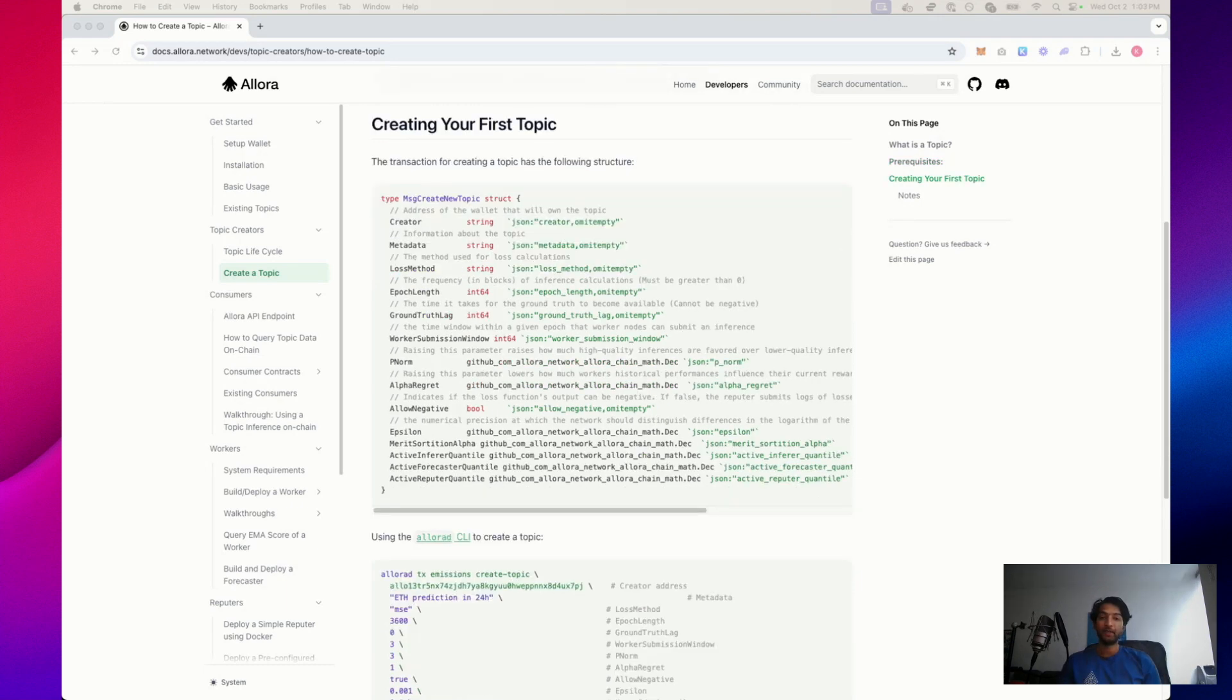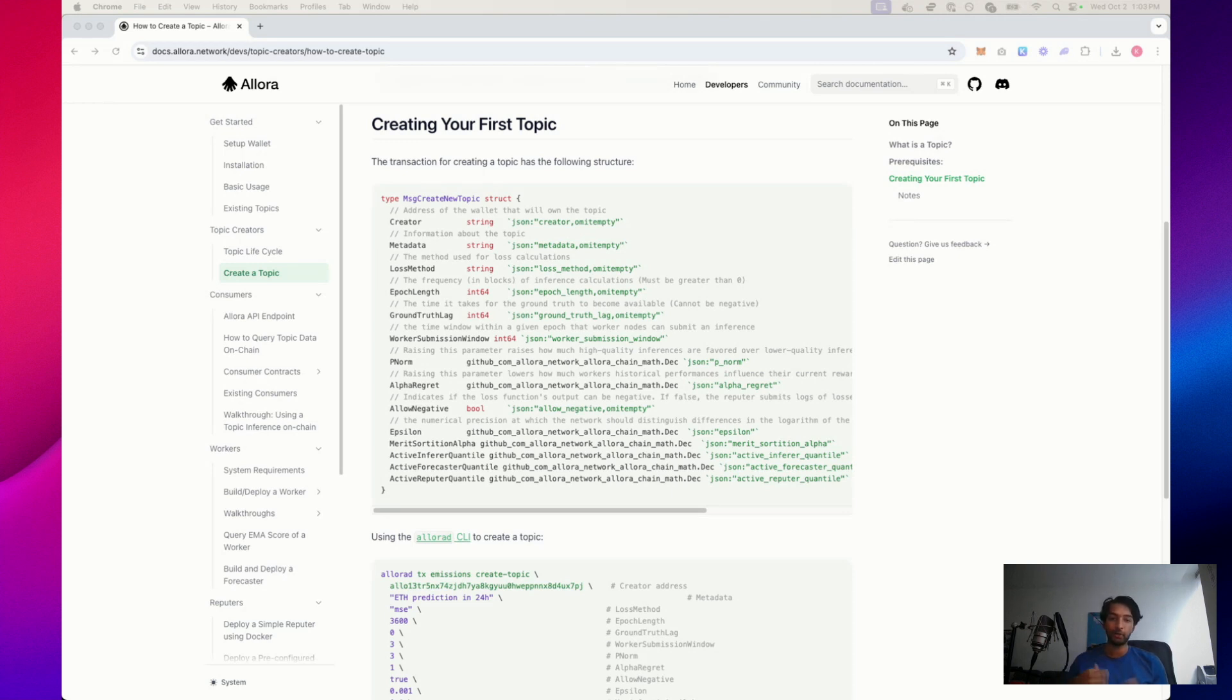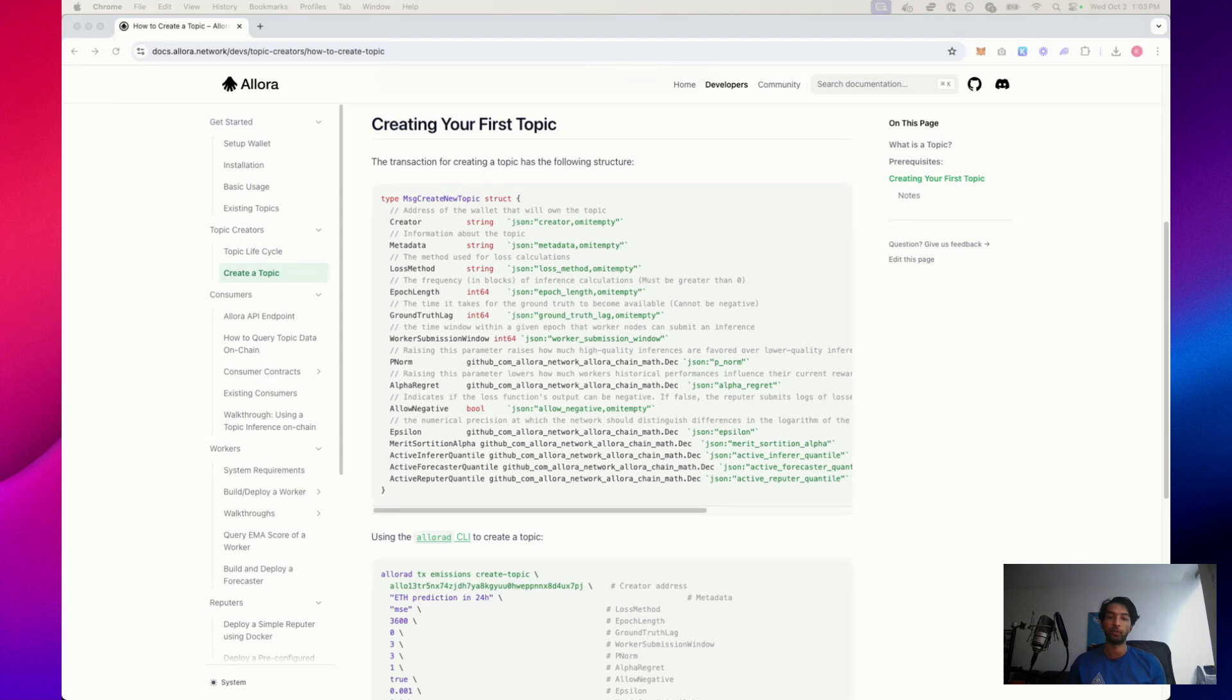I'm going to explain the next three variables, epoch length, ground truth lag, and worker submission window in the context of an analogy. Imagine you're part of a team predicting the weather for tomorrow, and every 10 minutes, you have to submit your best guess on what the temperature will be. Let's break down how this prediction life cycle works using this analogy.